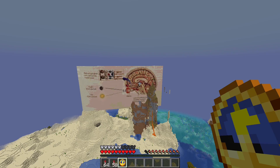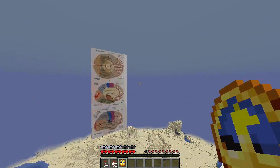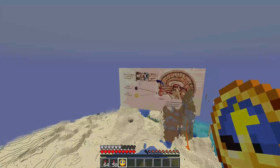Hopefully you learned something today — hopefully it was about the brain, or at least about the SCN, the suprachiasmatic nucleus. Thanks for watching. Happy Brain Awareness Week, and I will see you all next time.